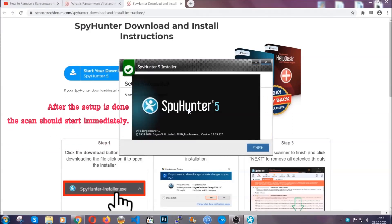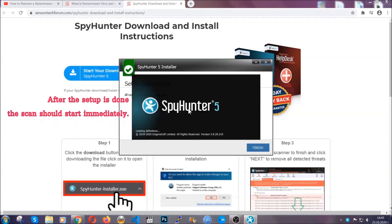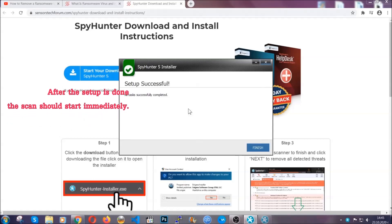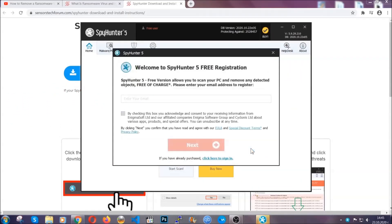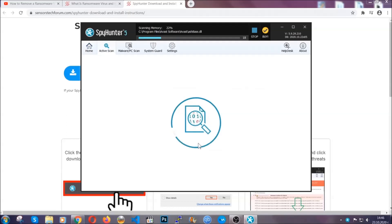After the setup is done, the scan should start automatically. When it's done you click on finish and the scan is going to start.